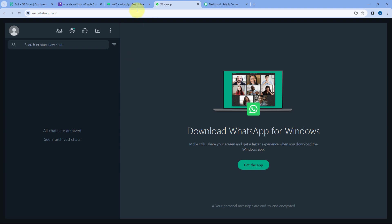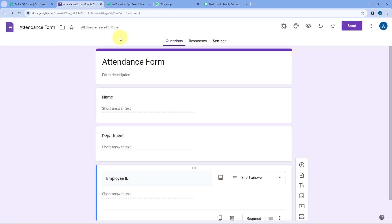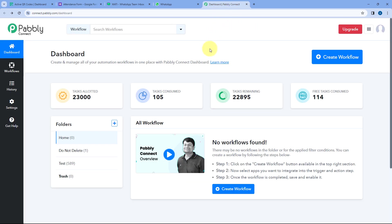We want to get a WhatsApp notification whenever any team member marks attendance after a specific time — and we are using 10:15 as the login time. Using Pabbly Connect, which is an automation and integration platform, we will be creating an automation so that whenever we receive a form submission in Google Forms, it will automatically check at what date and time the attendance was recorded.